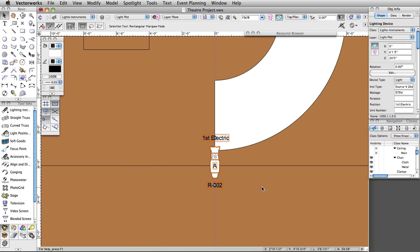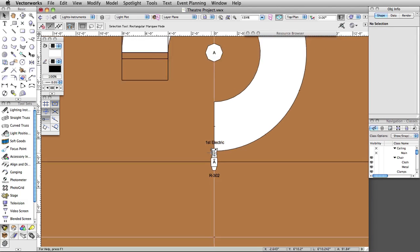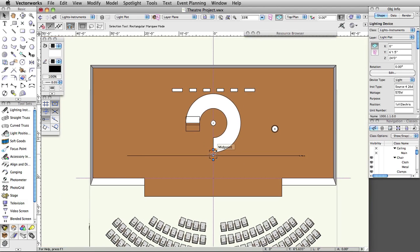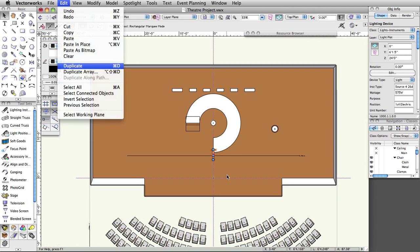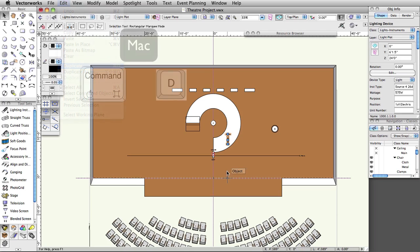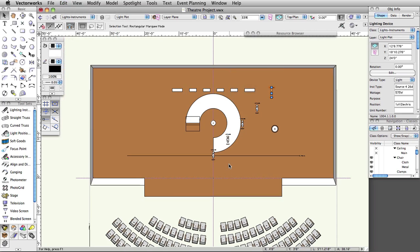Next, we will duplicate eight more instruments and distribute them on this position using the Align and Distribute command. With the lighting device selected, select Edit Duplicate — Command D on Mac or Control D on Windows. Repeat seven more times. You should have a total of nine lighting device objects.